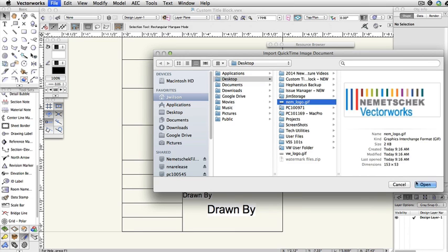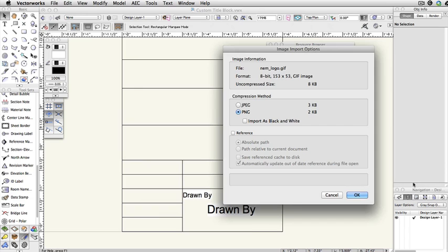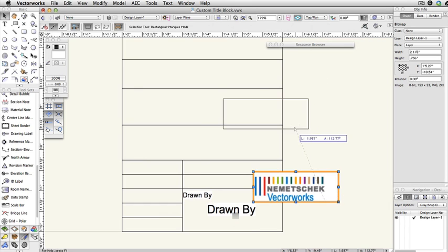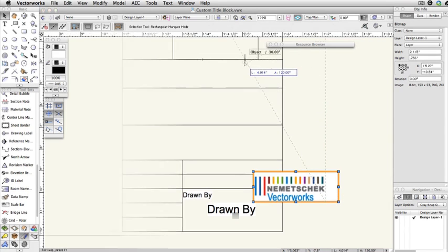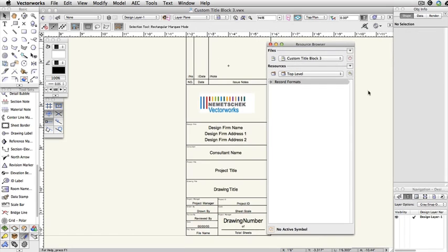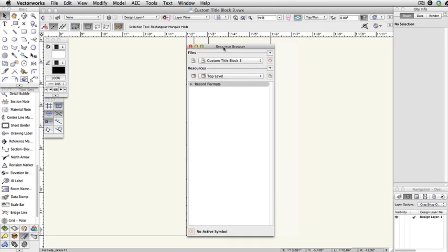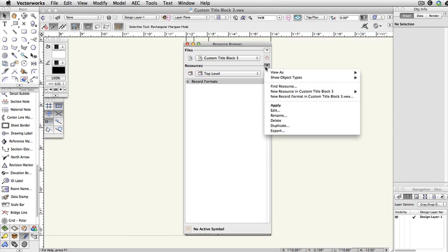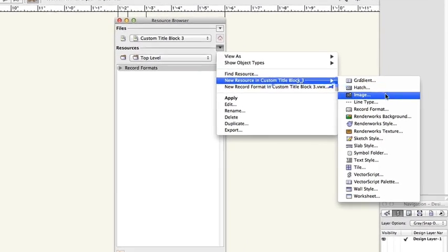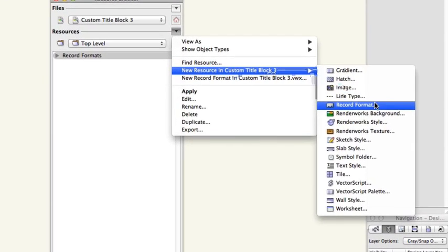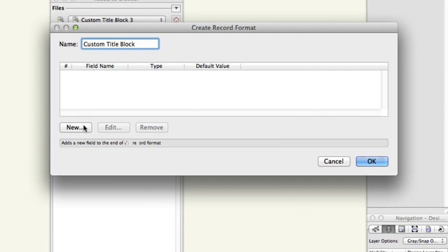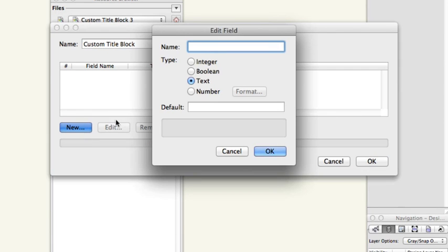I'm going to fast forward a bit again to a more complete title block and demonstrate how to link the text to a record. Now that I have the general layout of my title block created, I'm going to create a new record, which is the key factor for enabling the title block fields to be edited through the Object Info Palette. To create a new record, I'm going to go to my Resource Browser and click on the Resources button and select New Resource in Record Format. Enter a name for your record. For this instance, Custom Title Block. Then click on the New button to create a new record field.